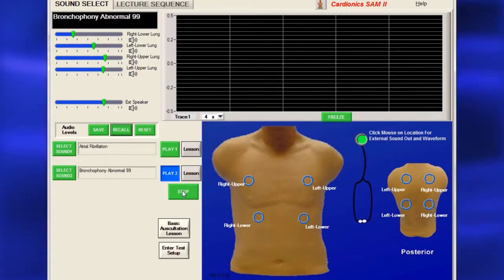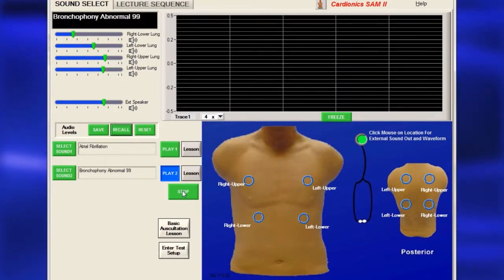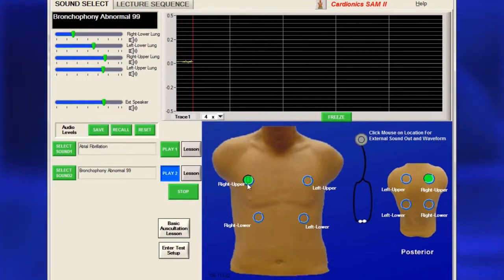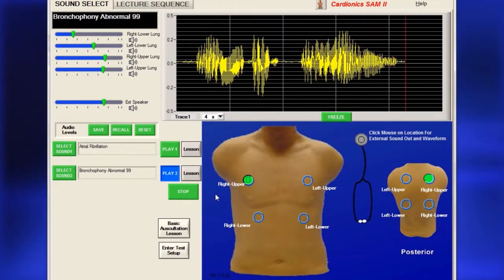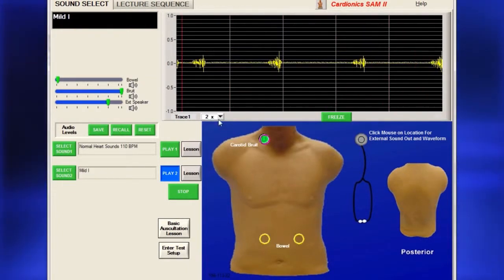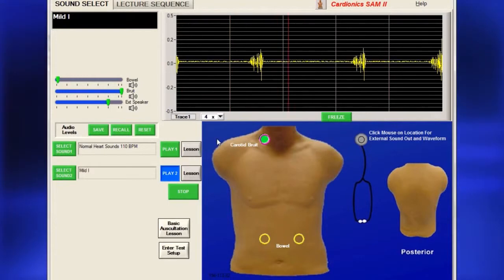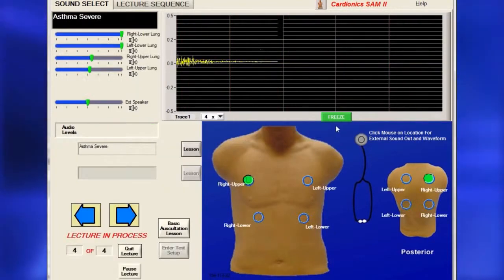To see a sound's related phonocardiogram or pneumogram on the screen while hearing it, click on one of the circled locations. The trace amplitude can be increased for better viewing or frozen for further study.